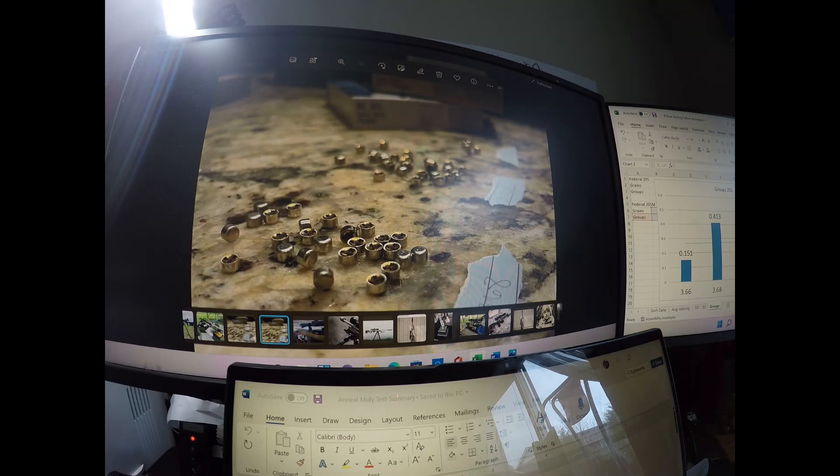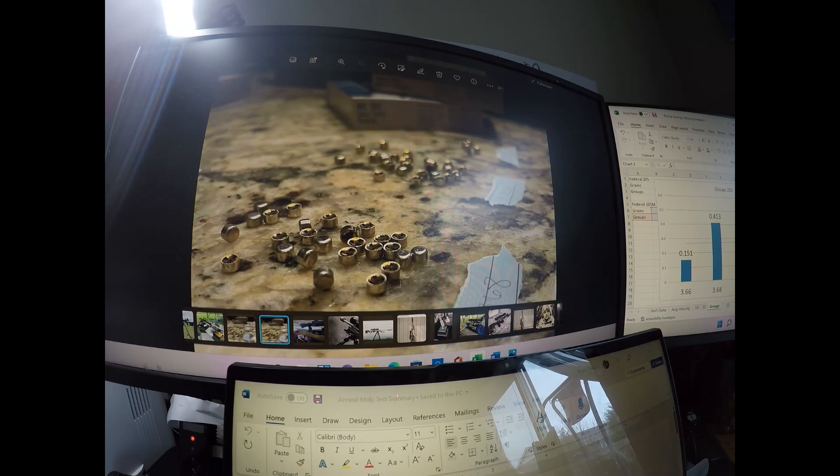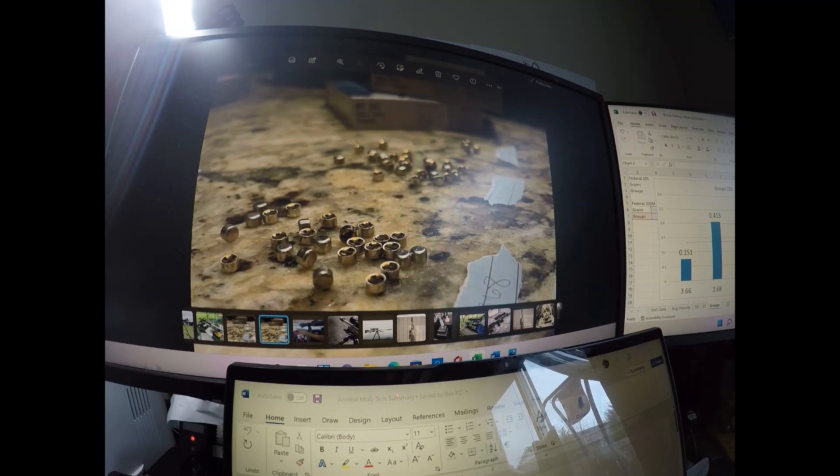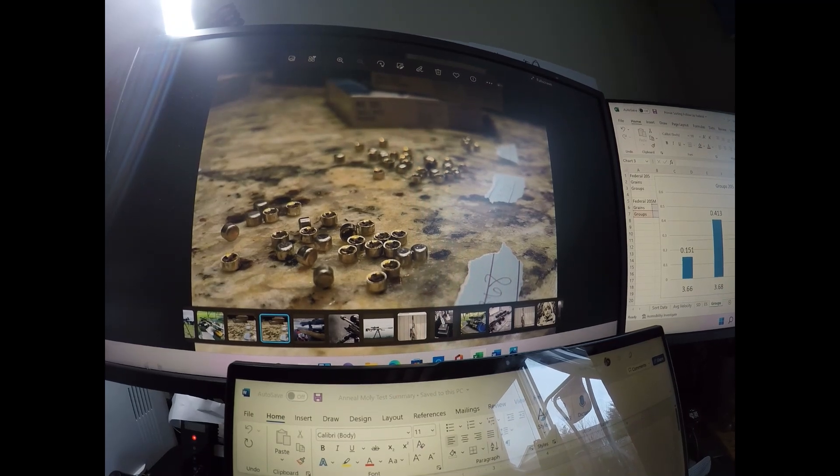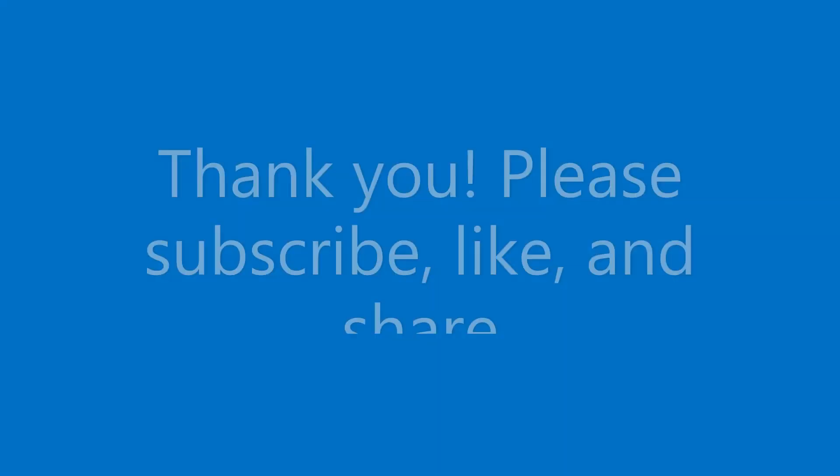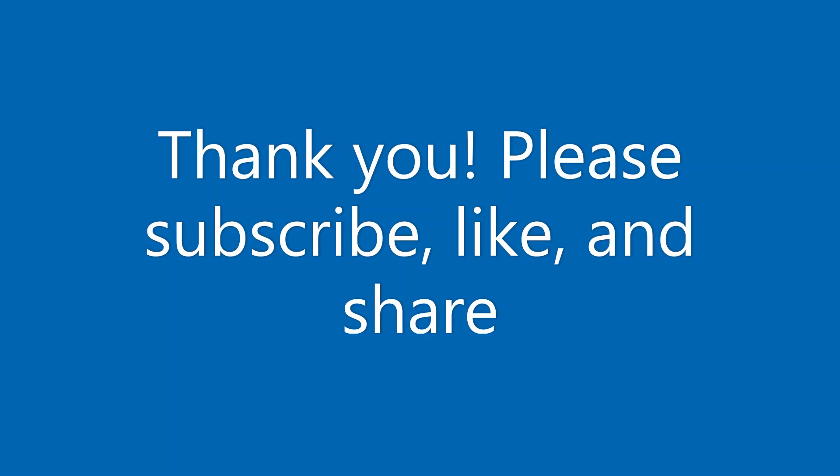And so overall, pretty good. All right, everybody, thank you for tuning in. Please subscribe, like, and share. Thank you.